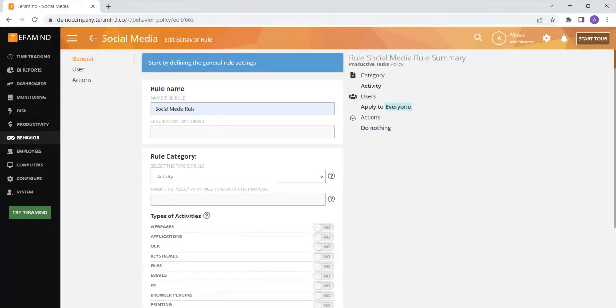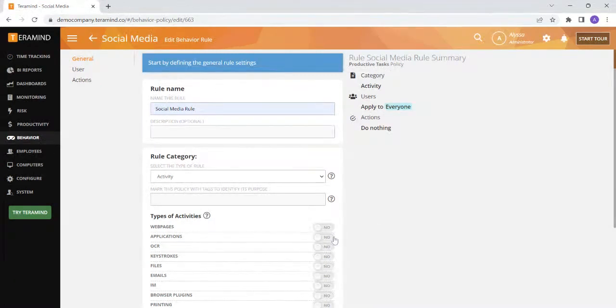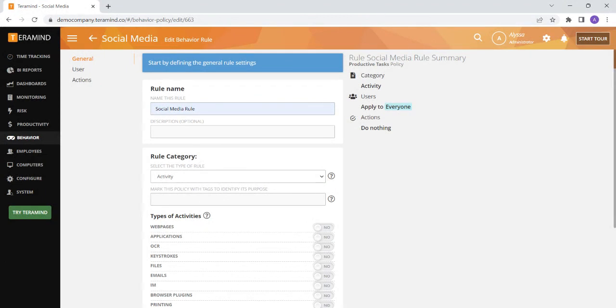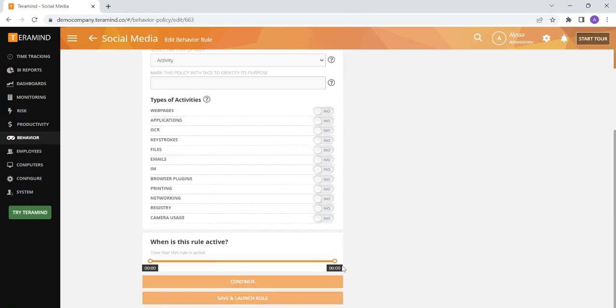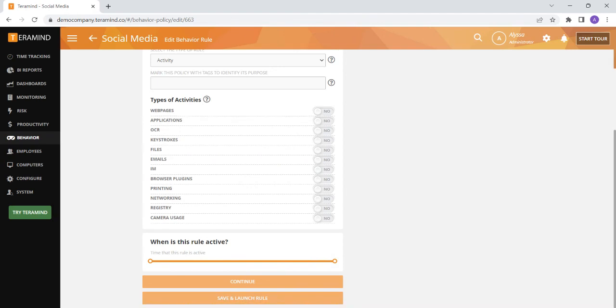The next type of rule is an activity rule. These rules are based on the types of activities that your employees participate in on their machine relating to web pages, applications, OCR, and more. TerraMind can send you or anyone else alerts if these actions take place, block the user's action, or perform other actions that we will discuss later. You can also use this orange time bar below to specify exactly when you would like for the rule to be active in the case that you want the rule to only be active during your employee's work shift.